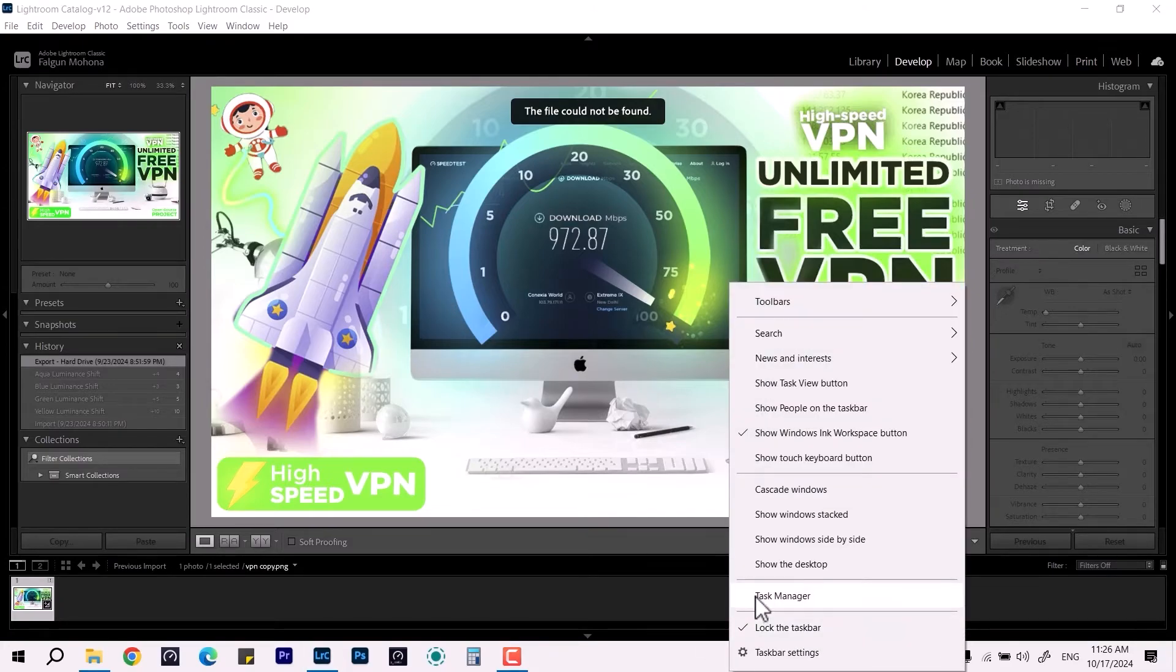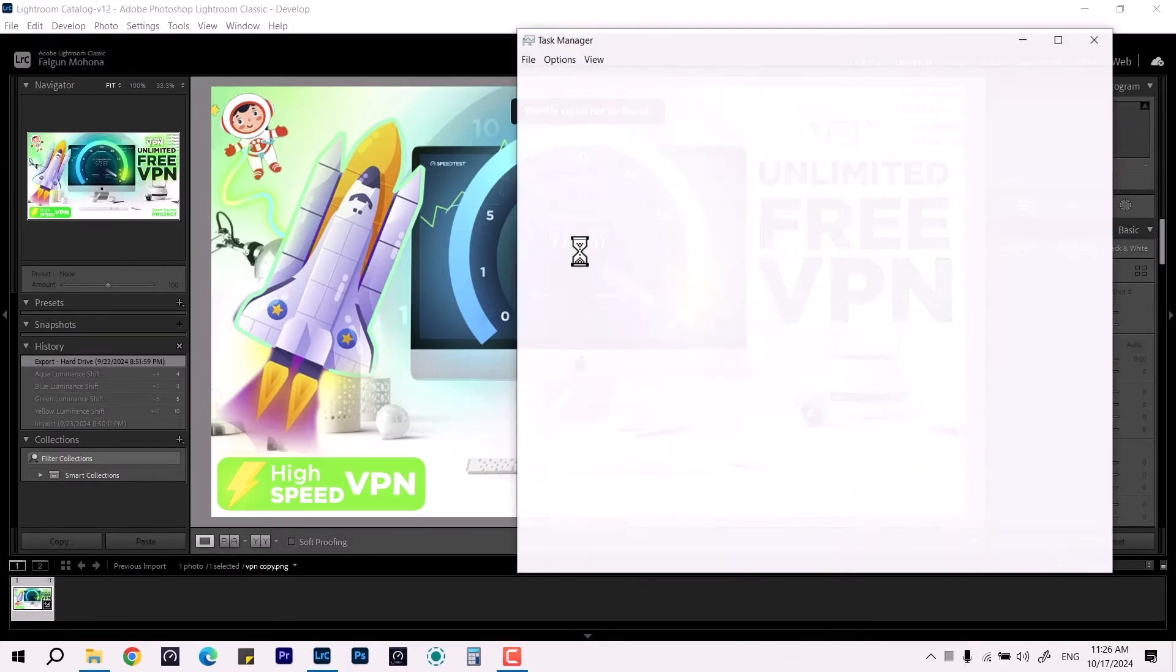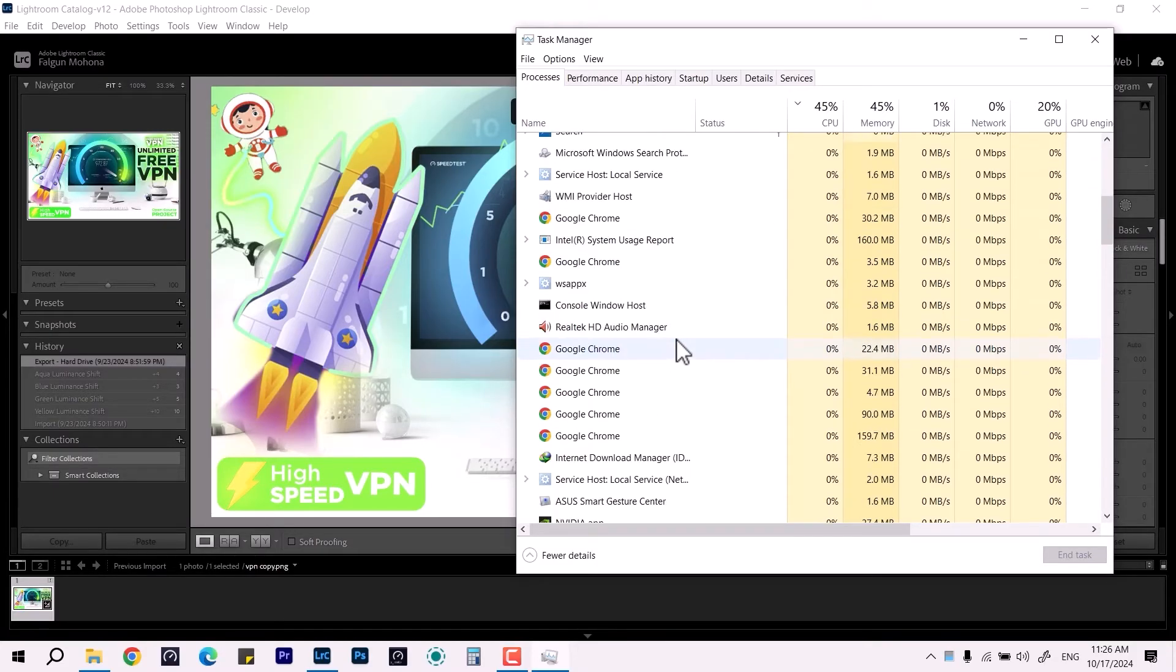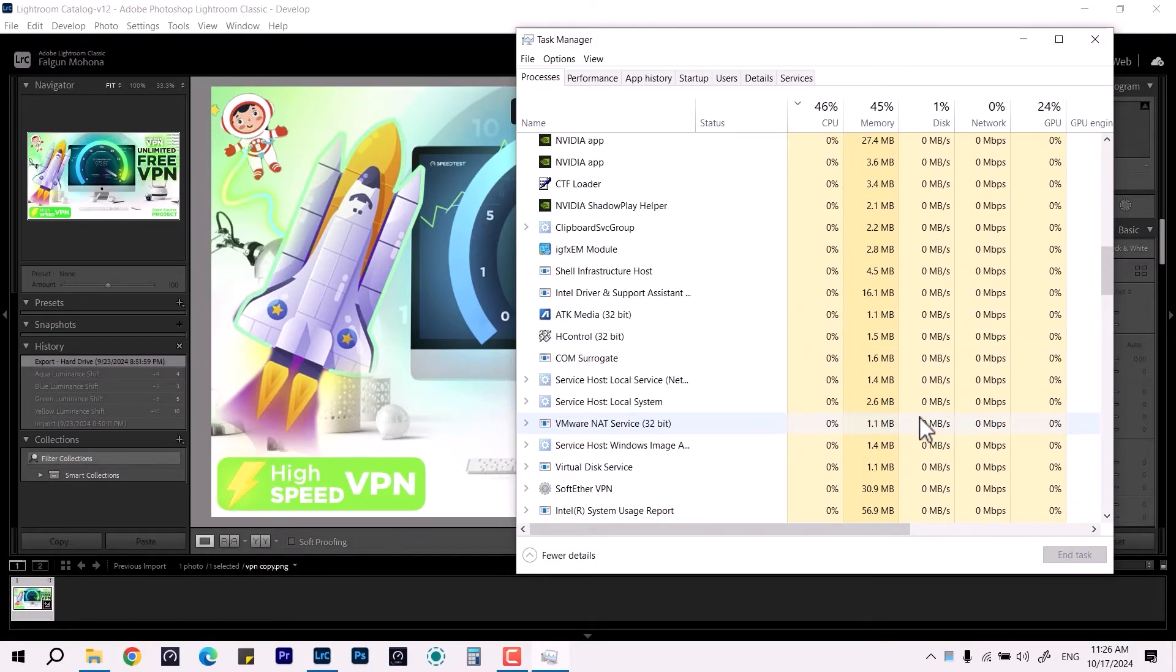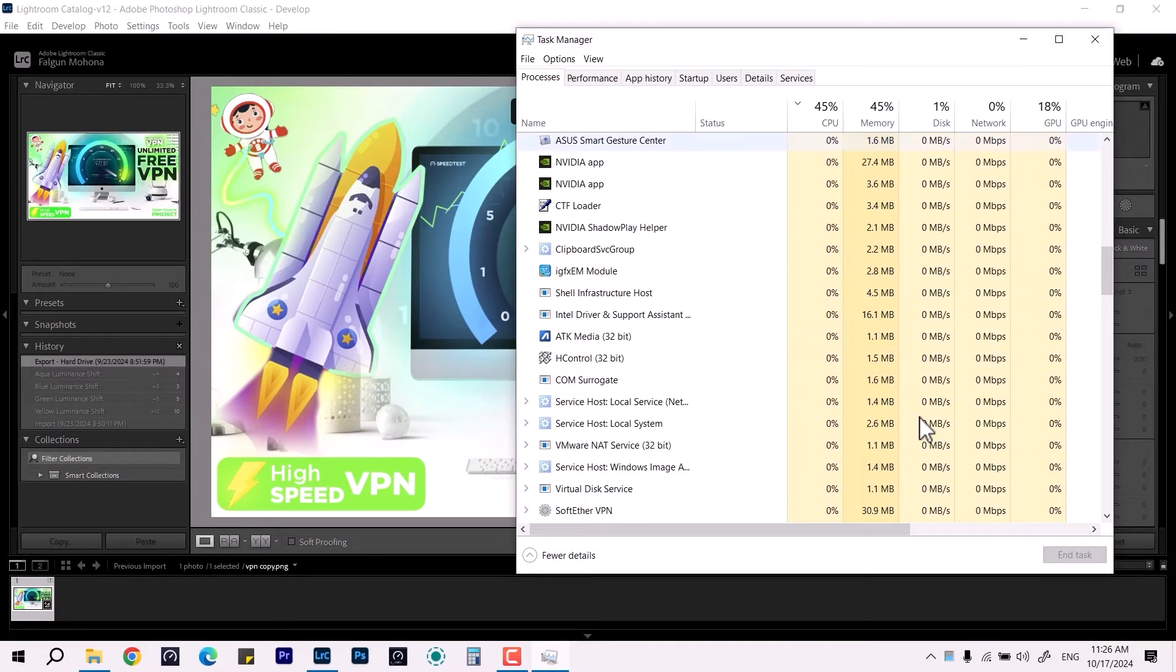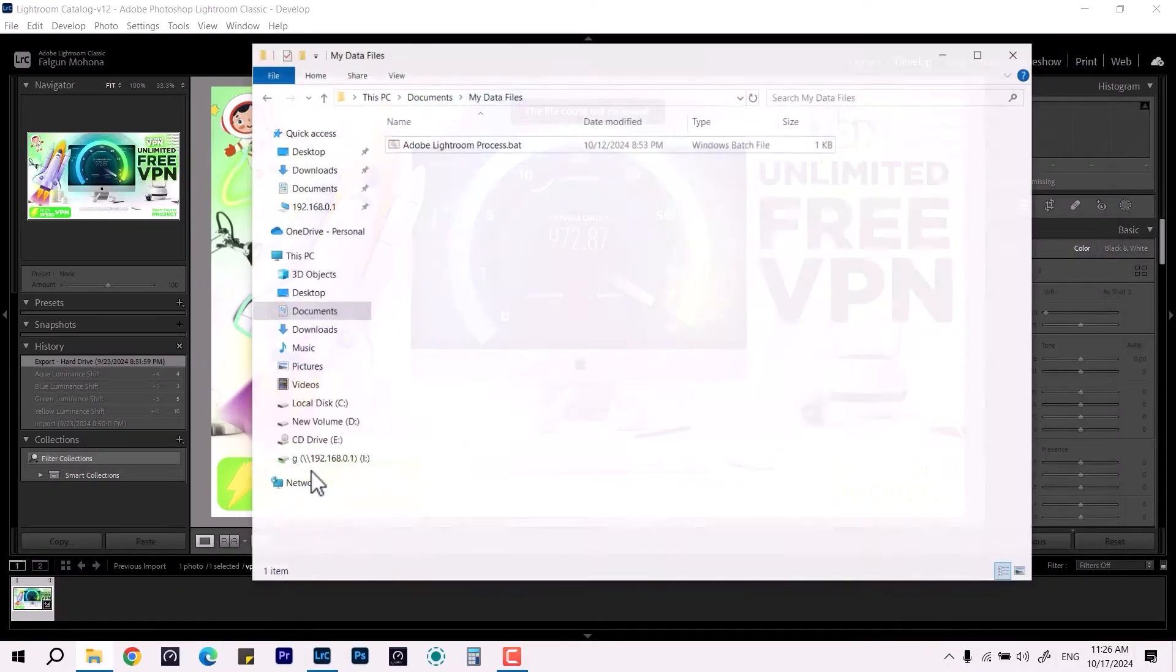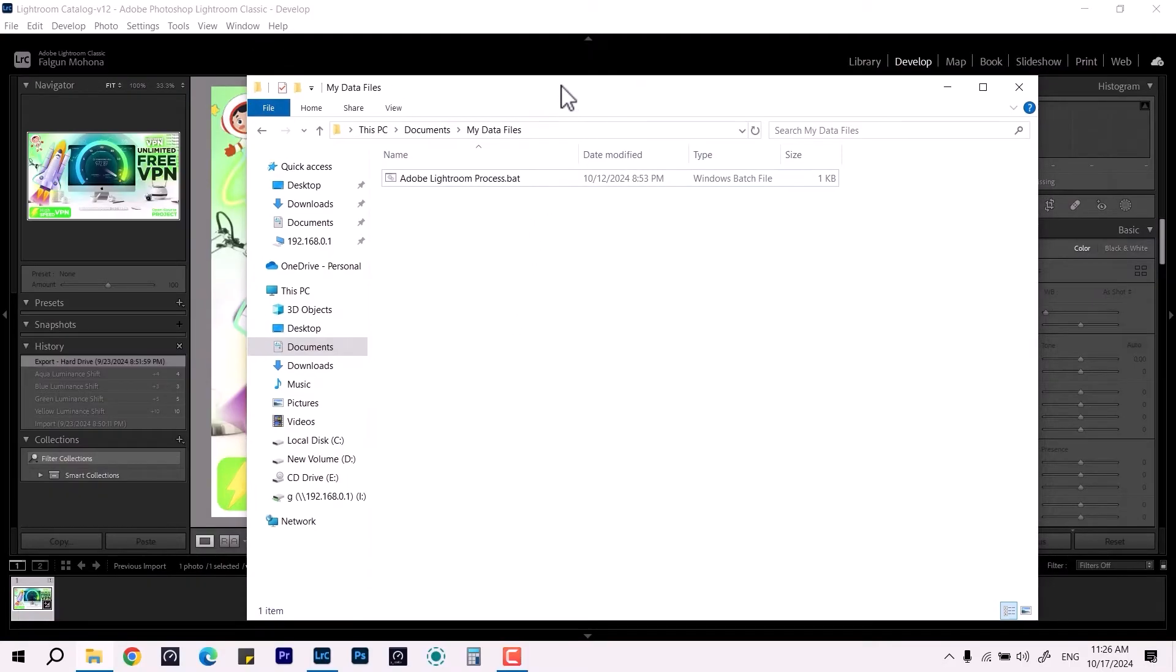But sometimes it's very tough to find the process and so on. So in that case, you can download the file which is given in the description down below. That will be uploaded on the Google Drive and here we have it.